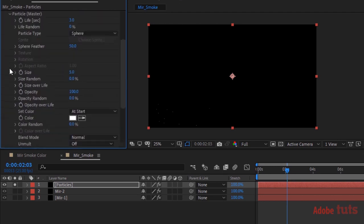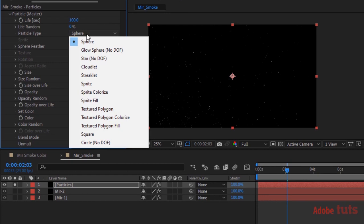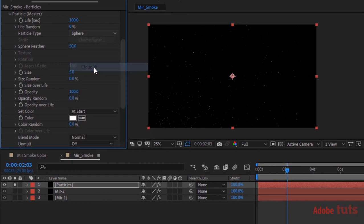Now go to Particles. Change Life per Second to 100, change Particle Type to Cloudlet, and also change Cloudlet Feather to 0.